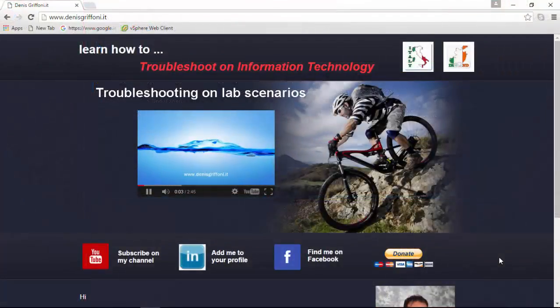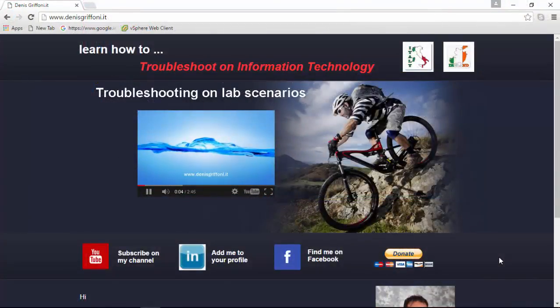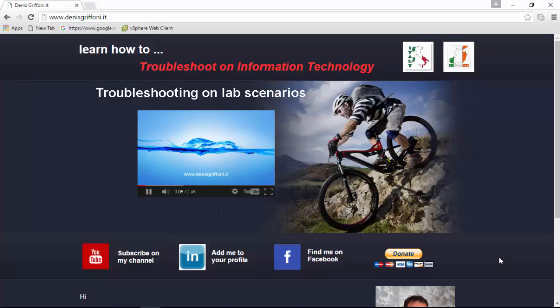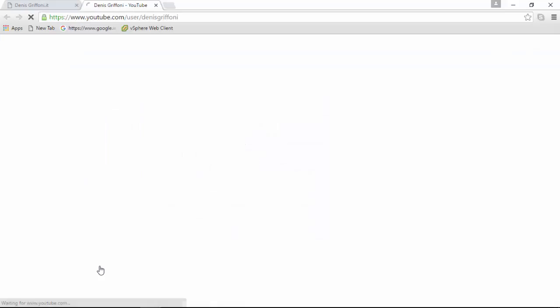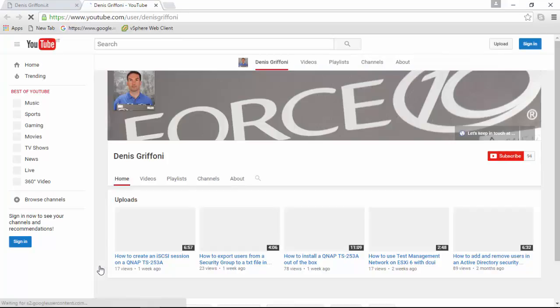And we are at the end of this video, so thank you very much for your time and if you want to be in touch with me, just subscribe to my channel.